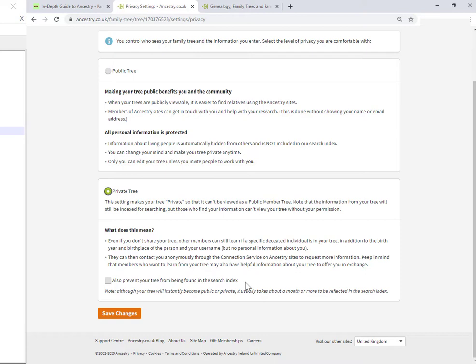Now what that means is that if someone is doing a search and your tree is private, but the search throws up the name that matches someone in your tree, and that person is deceased, then certain basic details such as birth and death details are shown in the ancestry search results.